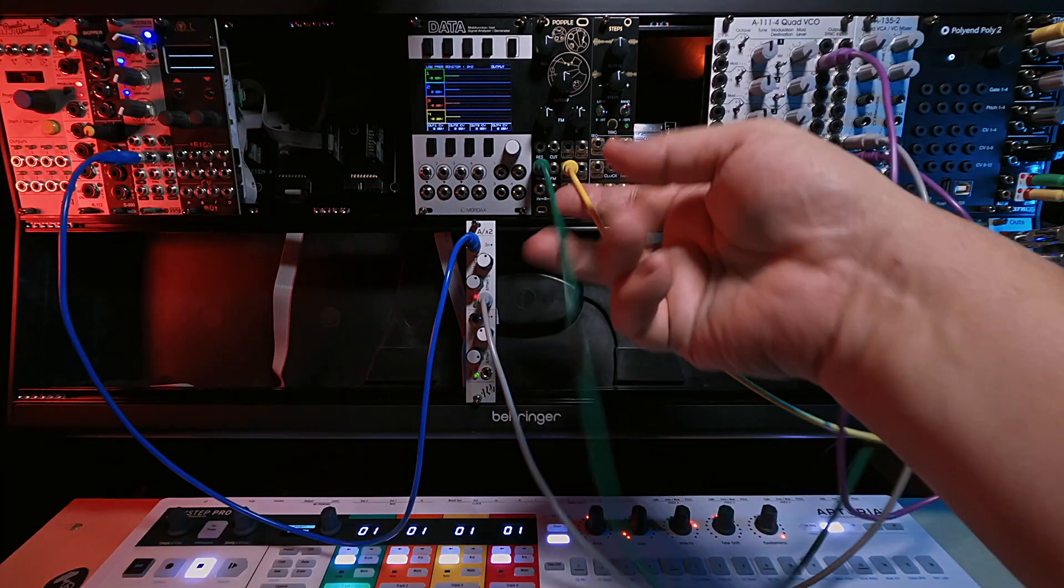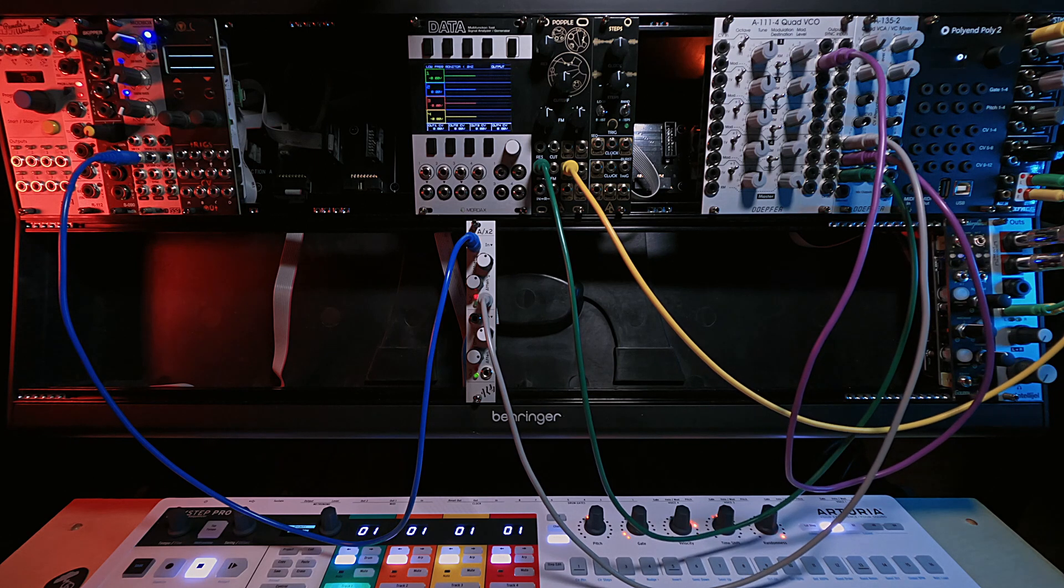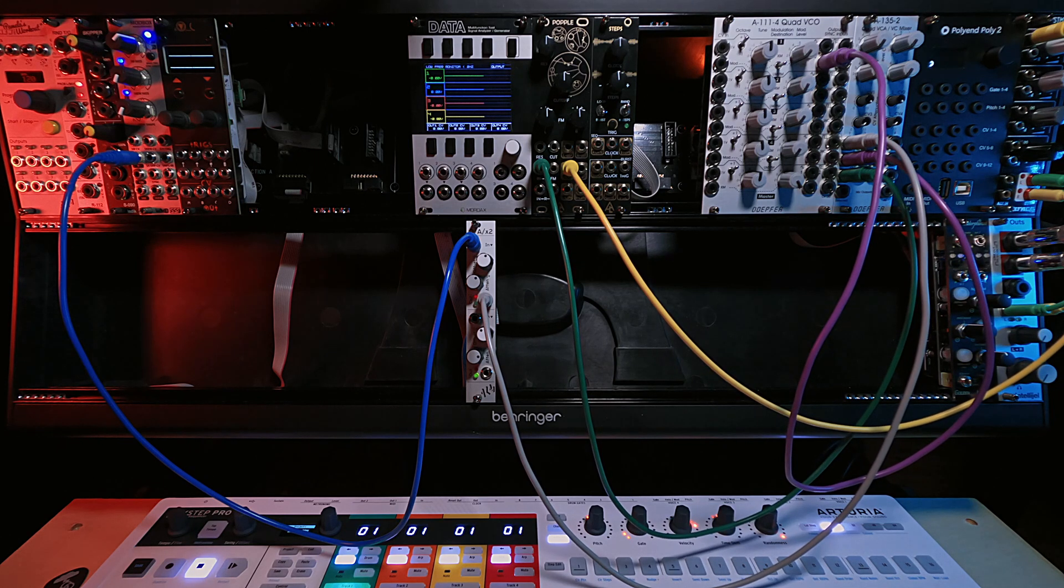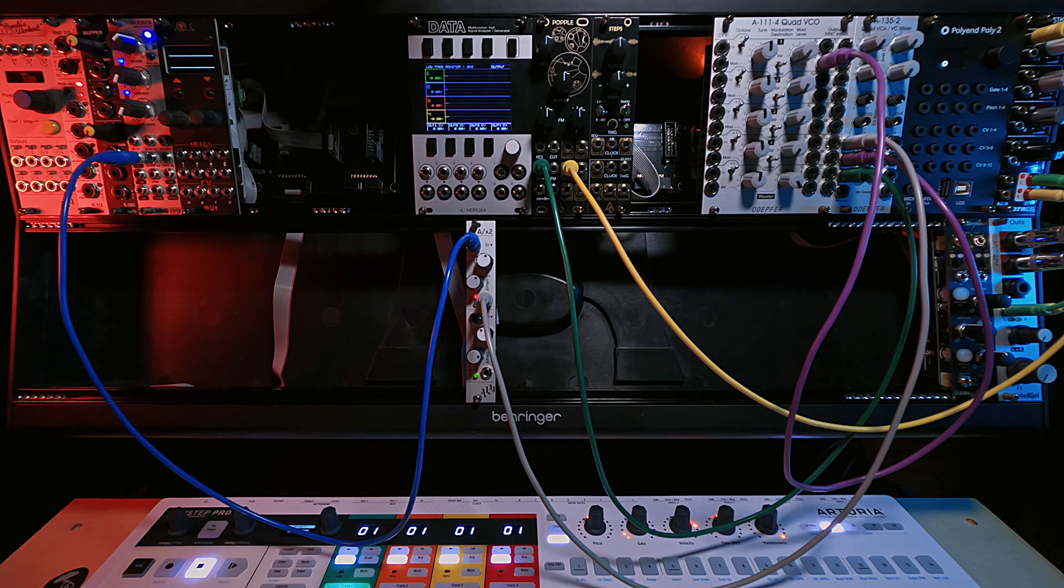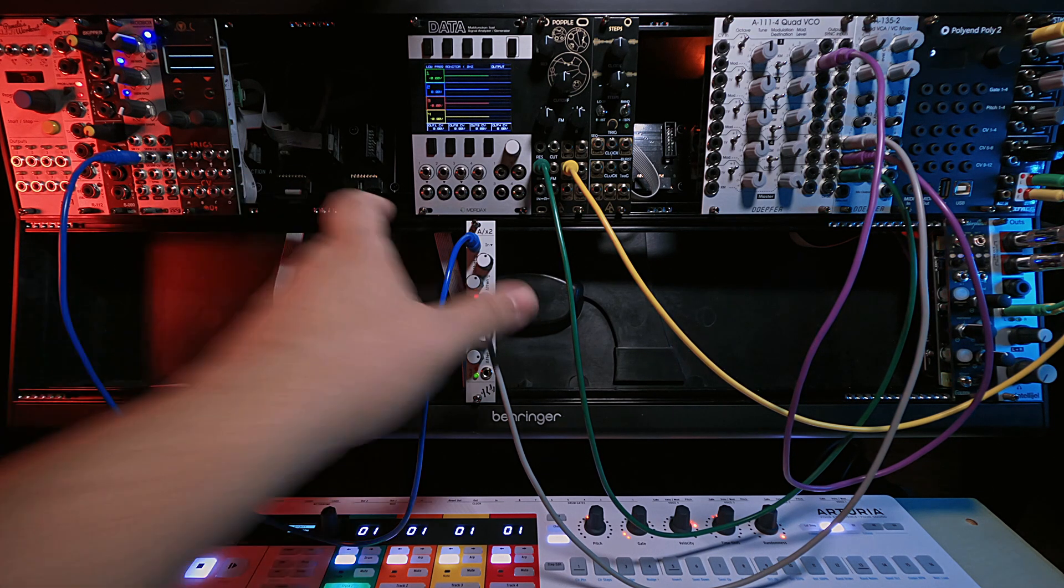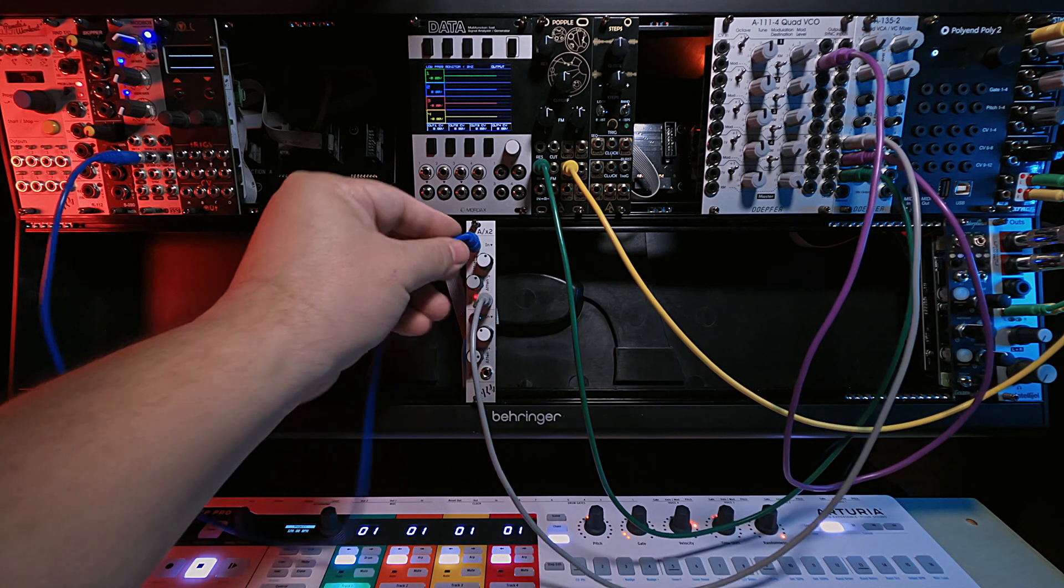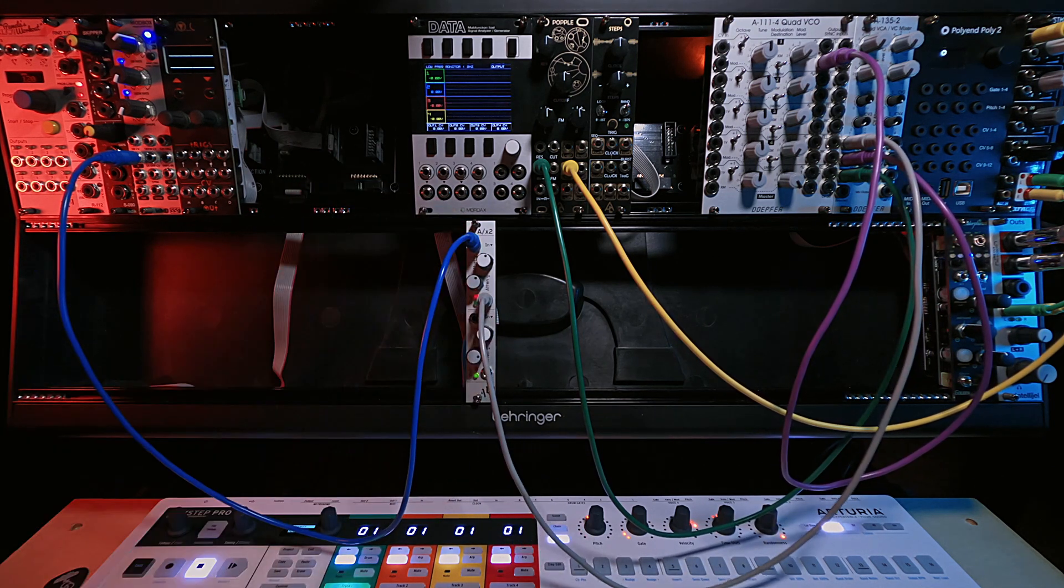So that was all there was to it in this particular episode. Again, check out the Sonic Voltage video linked below. Real nice demonstration of all the different things you can do with this little tool. In the final analysis,